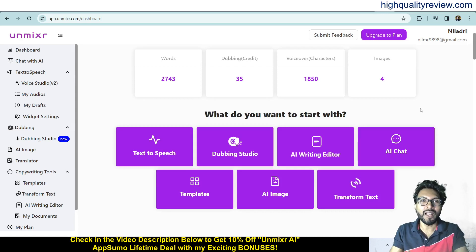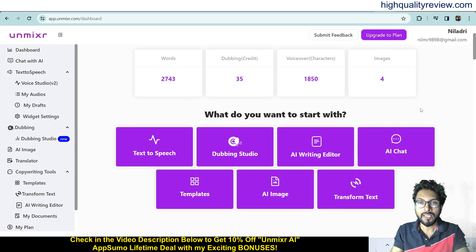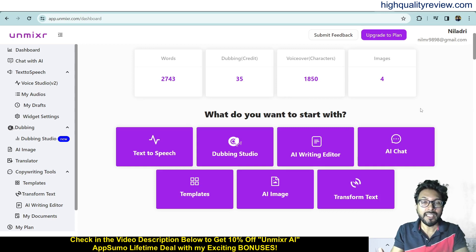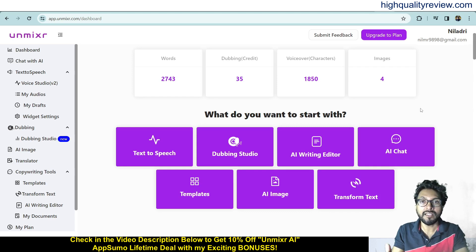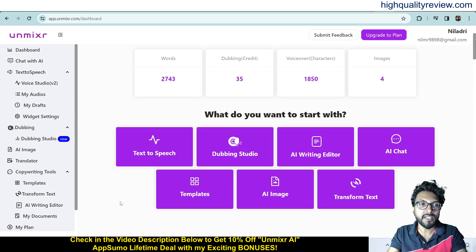Hello friends, welcome to my Unmixer review. Unmixer AI is a content creation tool that includes the most natural-sounding AI text-to-speech, AI-powered dubbing studio, an AI writing editor, AI-powered templates, an AI chatbot, an AI image generator, a language translator, and the innovative AI text transformer. I am now inside the simple dashboard of Unmixer.